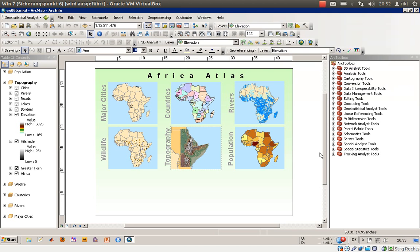Welcome everyone to exercise number 6b, which is called 'Classifying Features Manually.' We will do that on the example of the topography layer or map in our African Atlas, which is part of the third section called 'Displaying Data.'